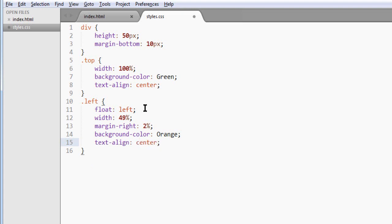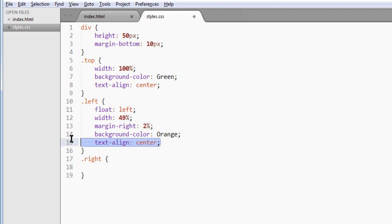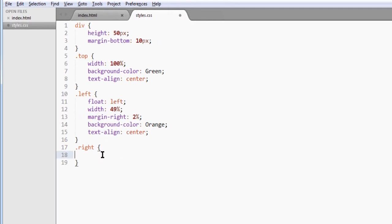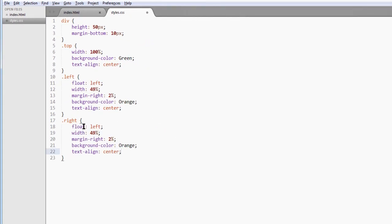Now, the right class, the right div, is exactly the same, so we can copy all of this from the left div and place it in here. But we don't need the margin right, of course.